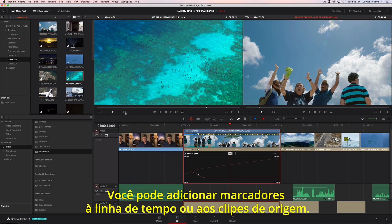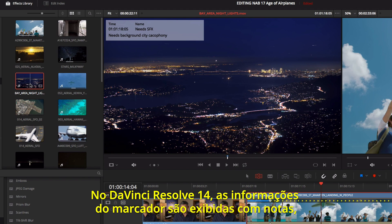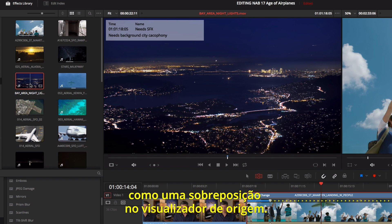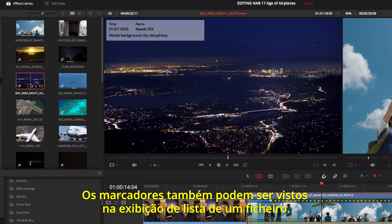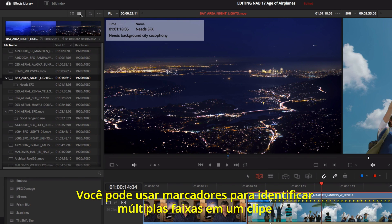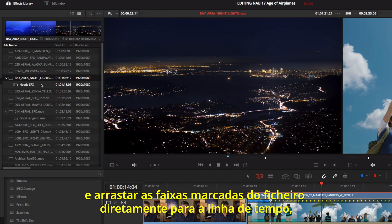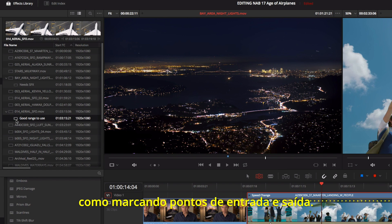You can add markers to the timeline or to source clips. In DaVinci Resolve 14, marker information is displayed along with notes as an overlay in the source viewer. Markers can also be seen in a bin's list view. You can use markers to identify multiple ranges within a clip and drag the marked ranges from the bin directly to the timeline, just like mark in and out points.